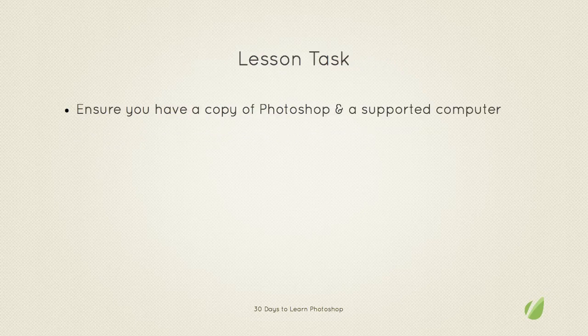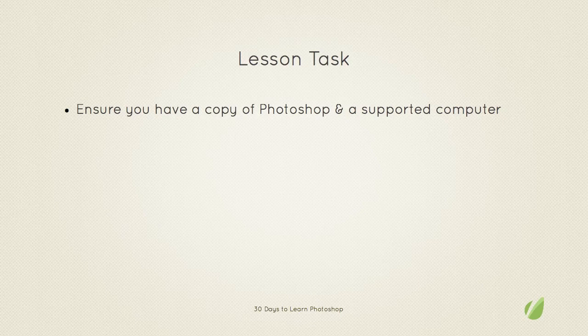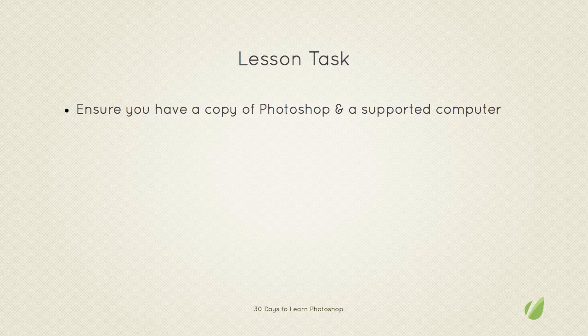Now your task for this lesson is to ensure that you have all the necessary course materials and that's a Photoshop copy and a computer.